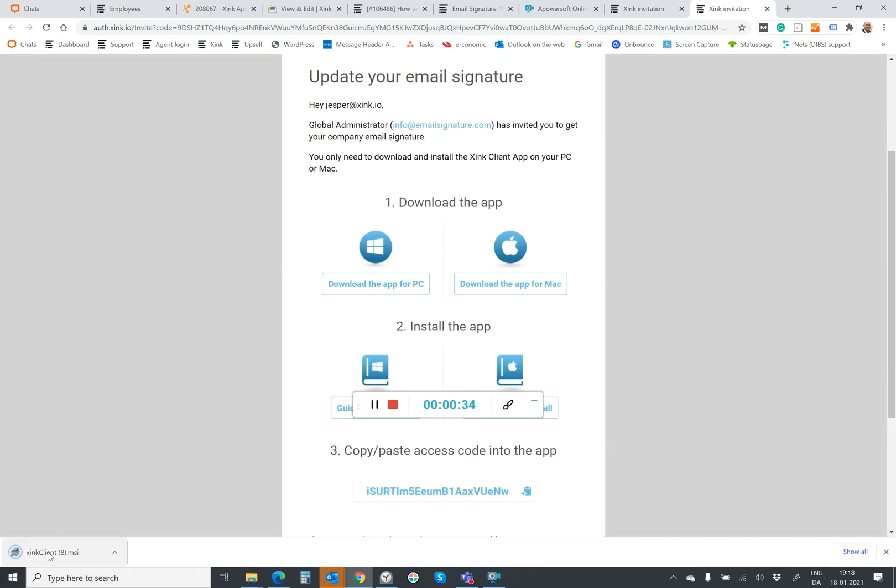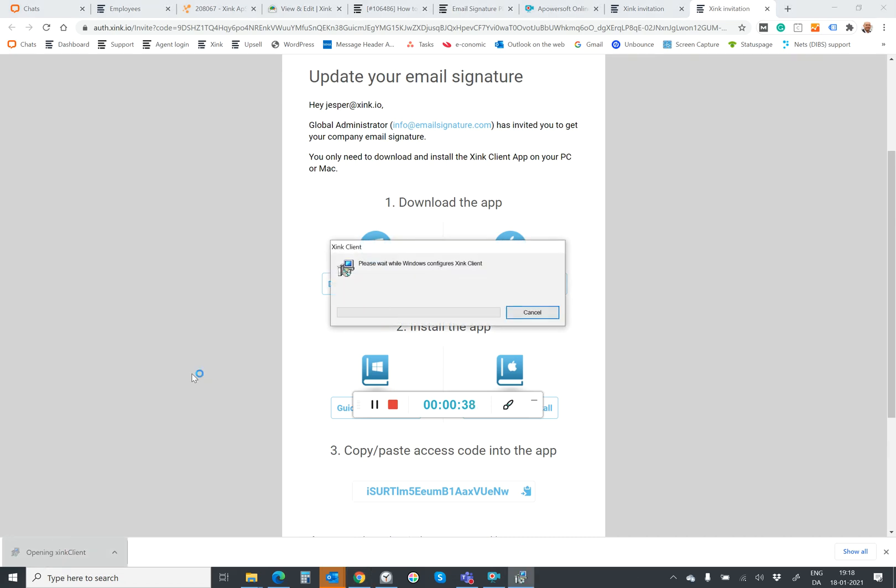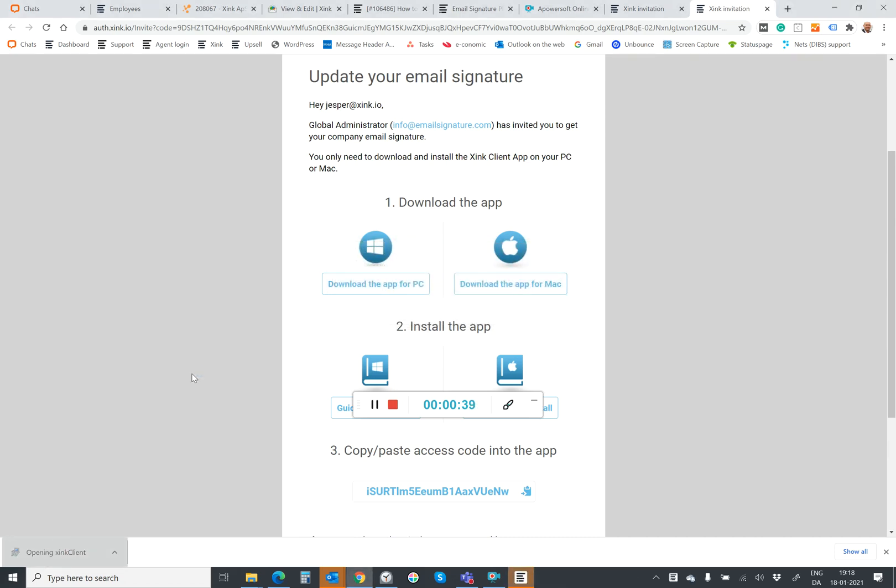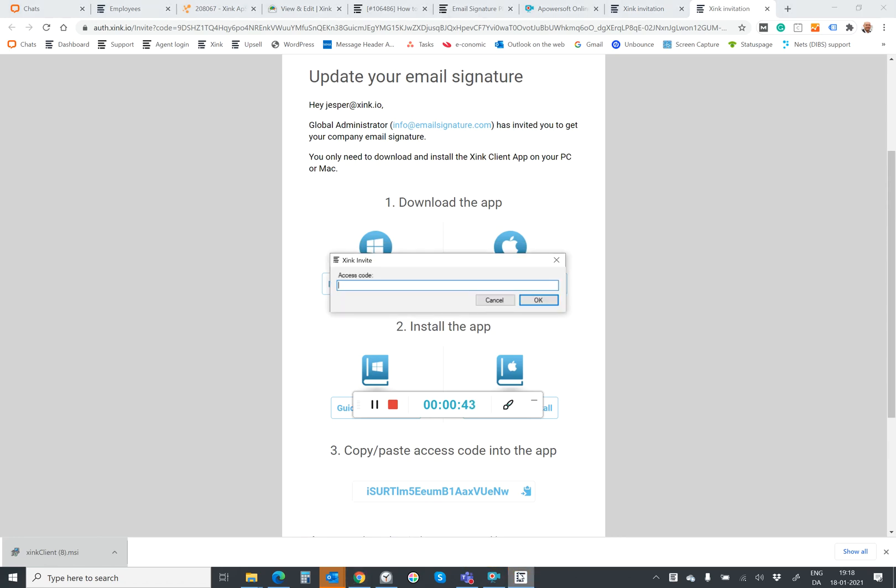It's downloading and I double click to install. Now it pops up on my Windows taskbar. I click on that icon and paste my access code.